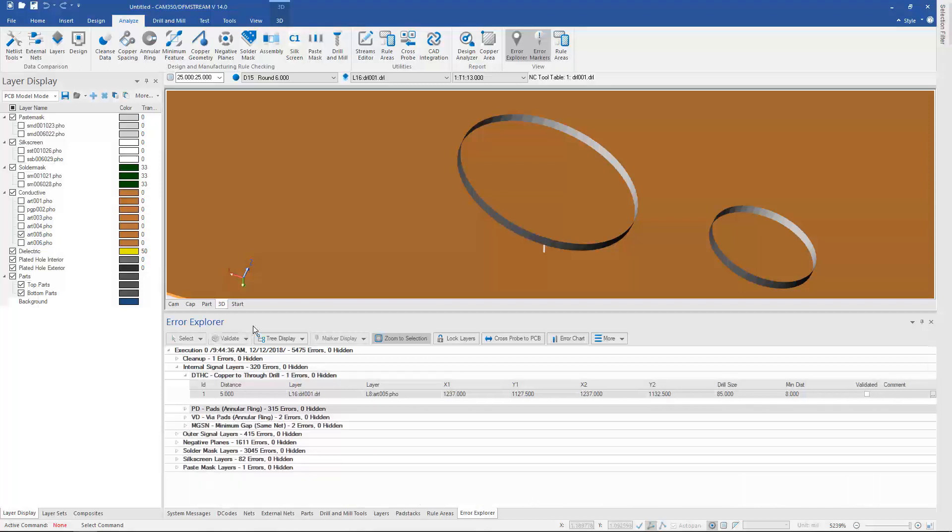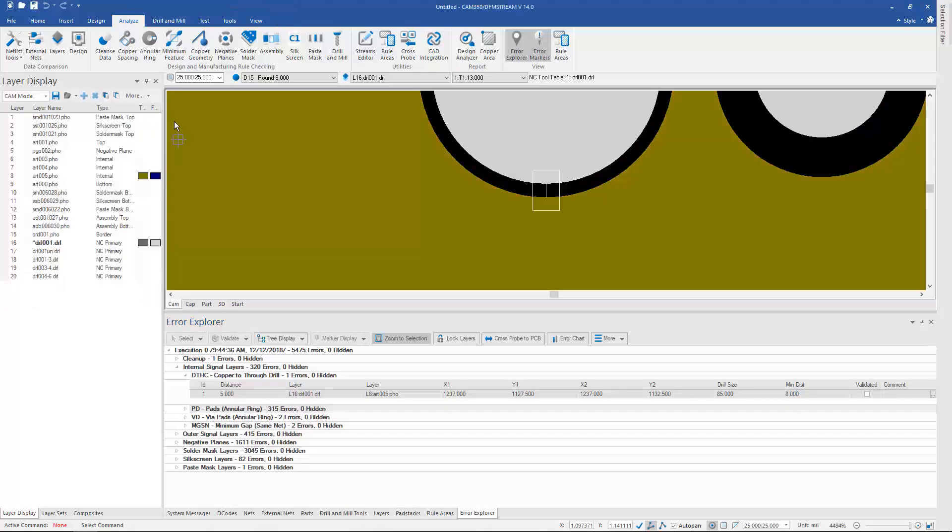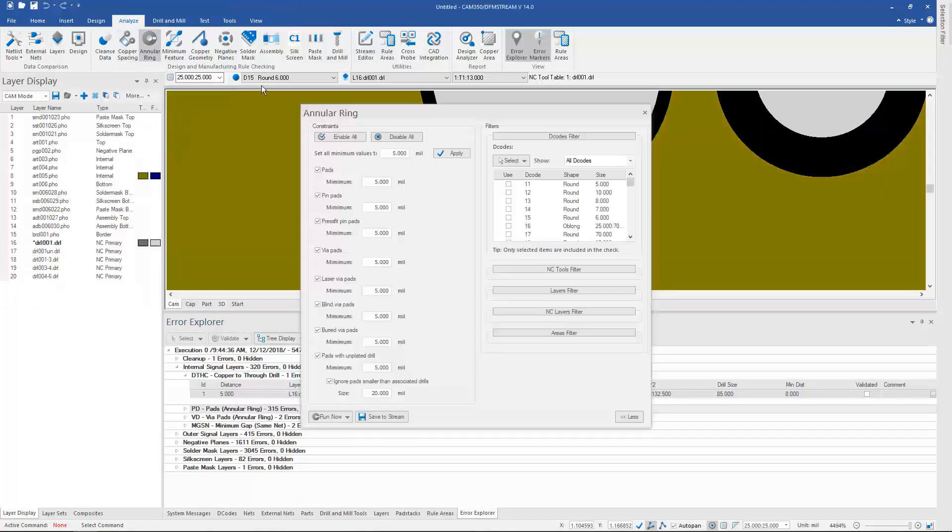But another thing I can do is I can run checks interactively. So I could just go to annular ring, for instance, and run my annular ring, set a value for maybe all my annular ring checks, and then just run that annular ring against the design.